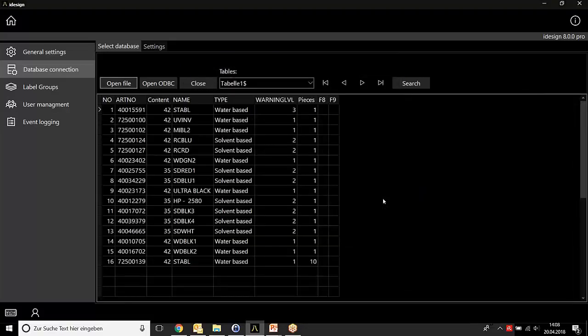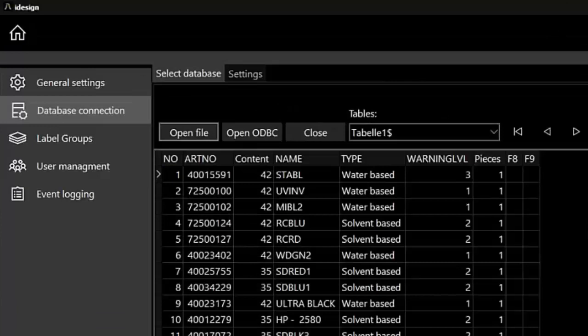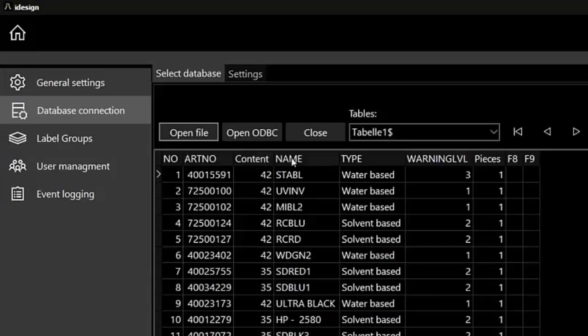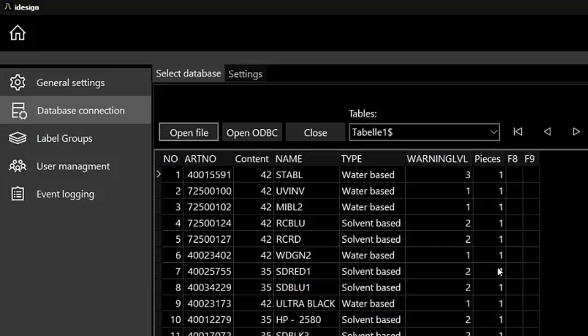The database I'm going to use is the database of our inks. It's just a regular Excel sheet. Here you see the article number, product name, the content of the cartridges, the type of photo-based or not, and how many cartridges are in one box.